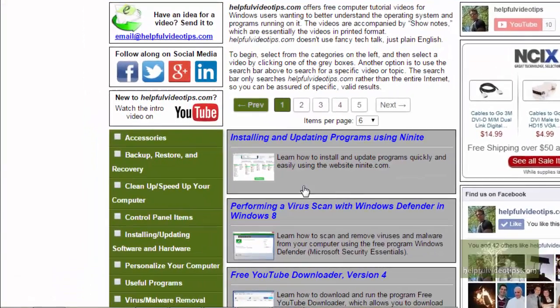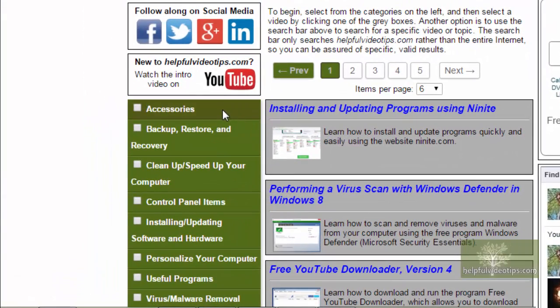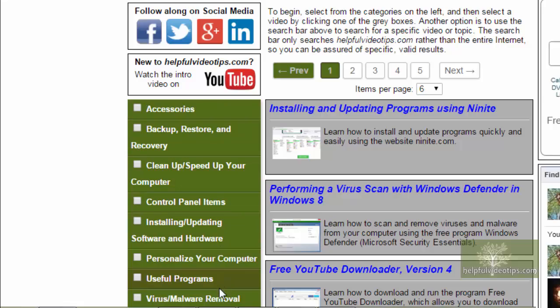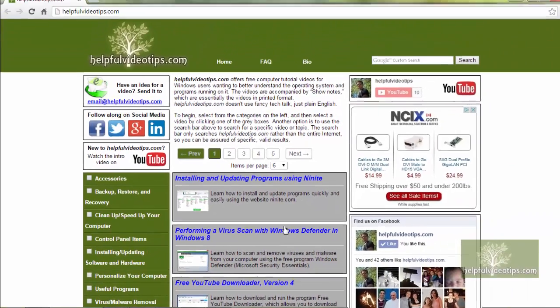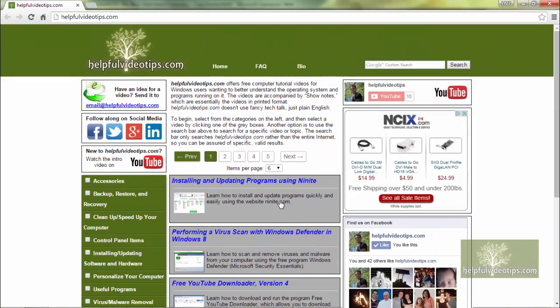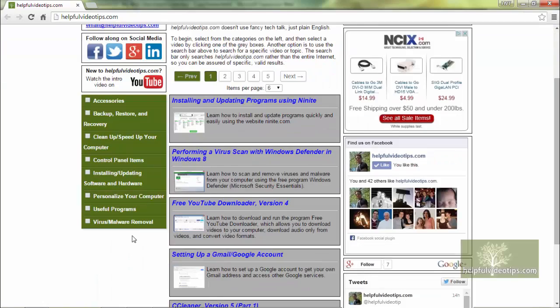As seen on the left, all of the videos are grouped into categories. In the middle, the videos are listed in the order they were created and six are shown at a time.